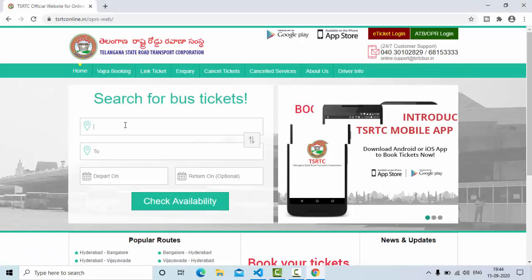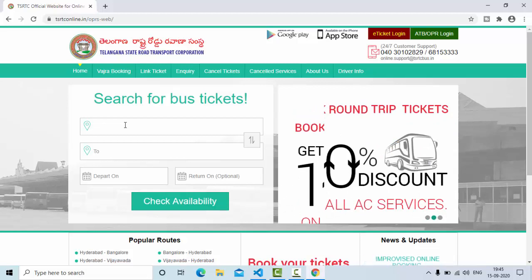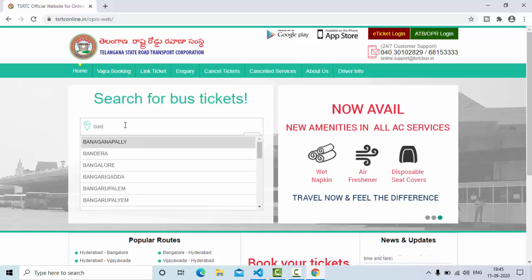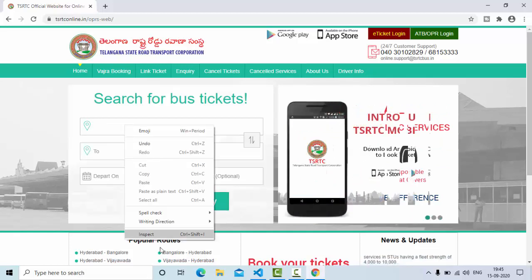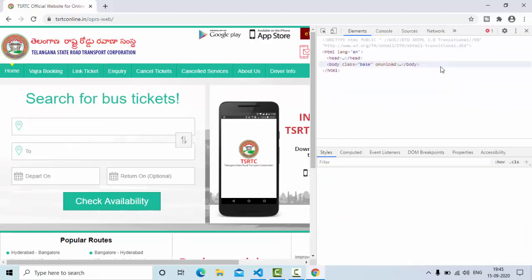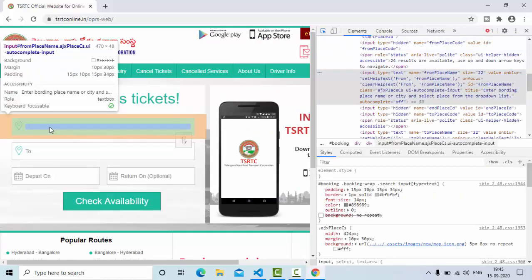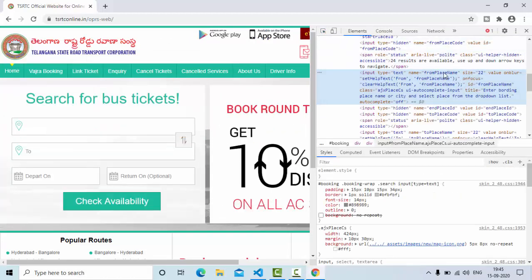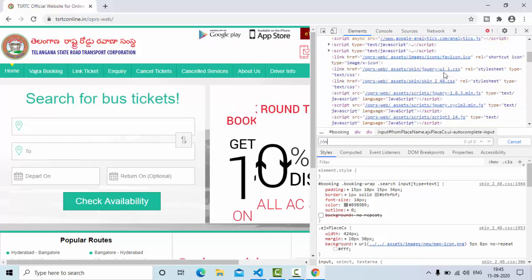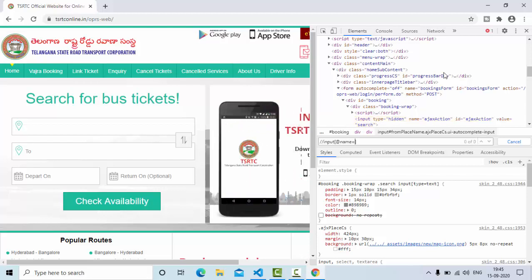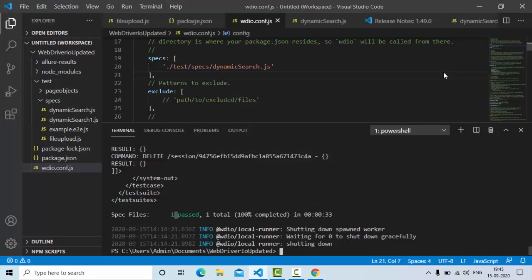Now before we are typing into it, we need to identify this element, then we need to click on it, then we need to type something. So first we'll see that, click on inspect and identify this element. This is the from location. So based on the name, I'm identifying this one, input name. We can see we got one record.